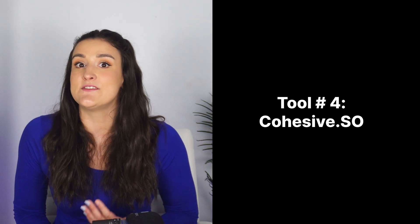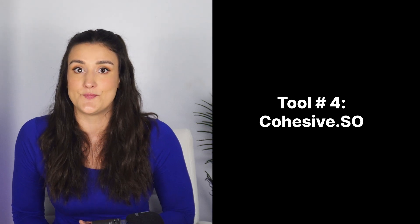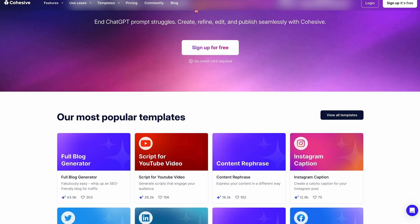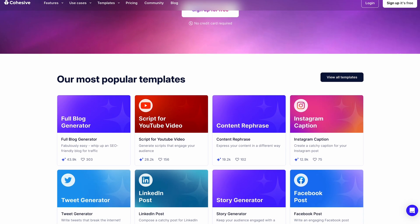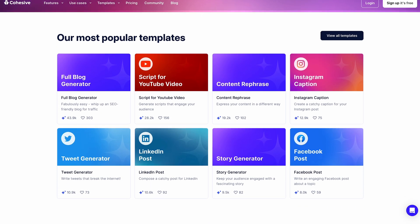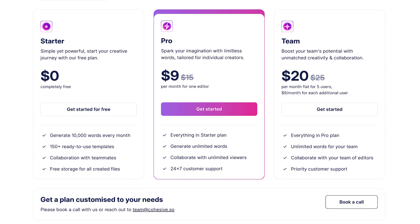Tool number four is Cohesive.so. Cohesive.so is similar to ChatGPT, but with built-in prompts for various types of content. The best part is the free plan lets you generate up to 10,000 words a month. That's a great start, and to upgrade, it's only $9 a month, which is totally affordable. Here are some things you can do with Cohesive.so.